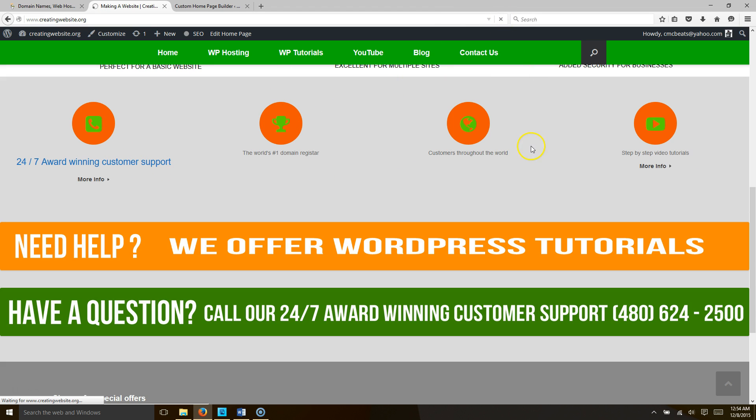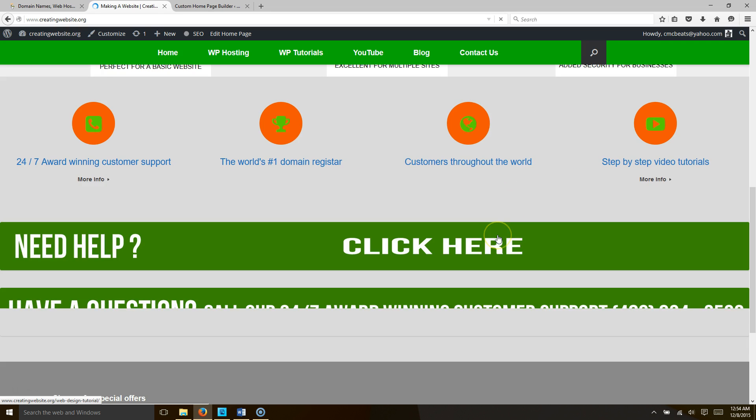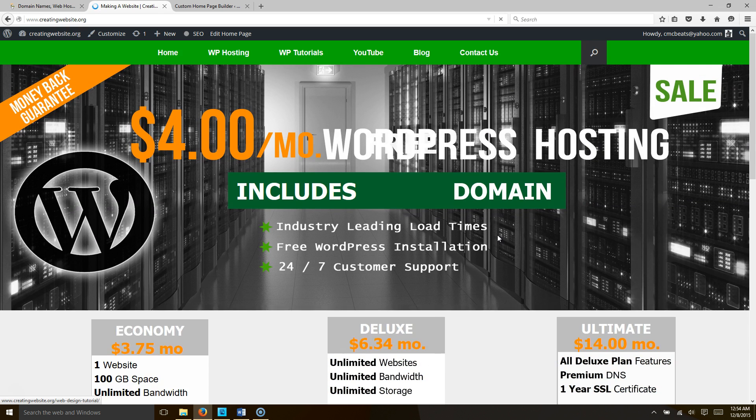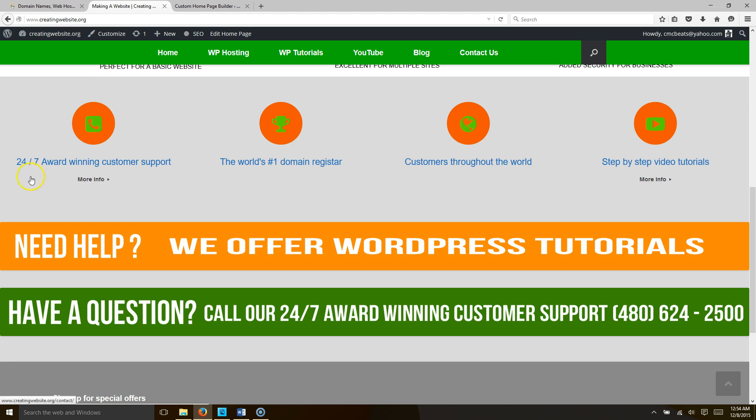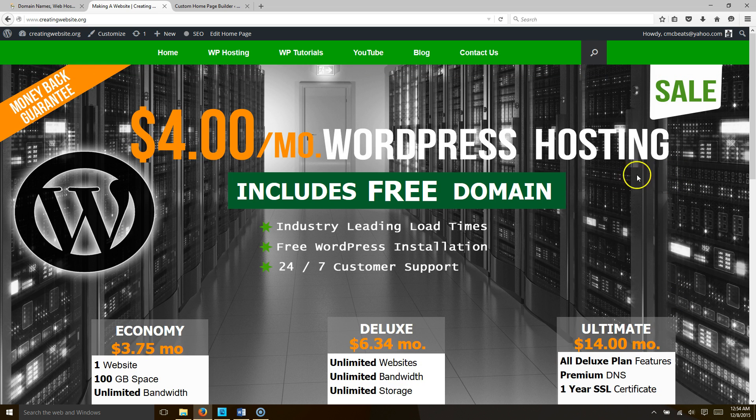Now when we refresh our home page, all these fonts should be enlarged. Let's refresh it and see. All right, there you have it: 24/7 award-winning customer support, the world's number one domain registrar, customers throughout the world, step-by-step video tutorials.